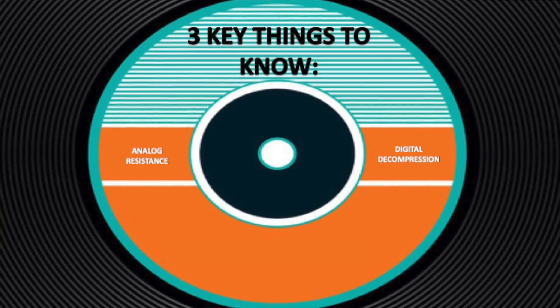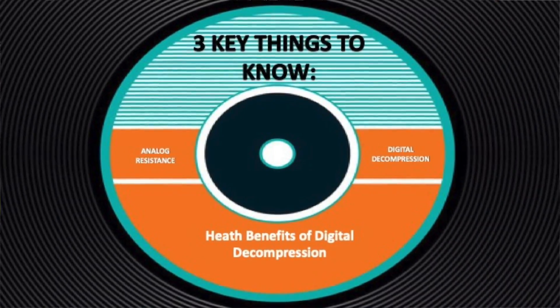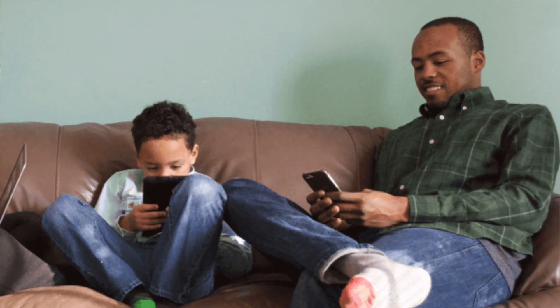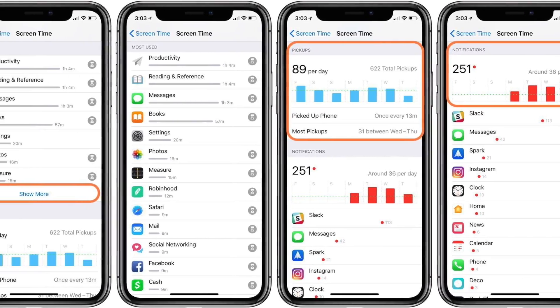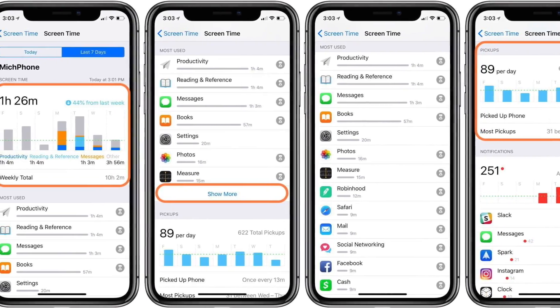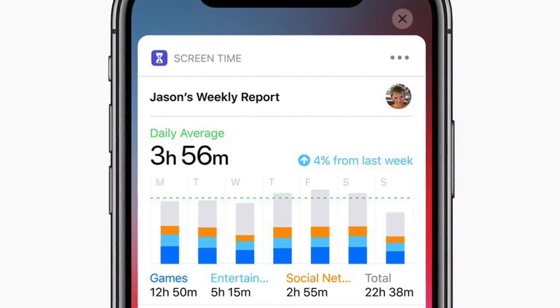Here are three key things to know about digital decompression and its benefits. First, health benefits from digital decompression: Apple and other digital companies are offering ways to understand and curb addiction to digital products, more specifically phone addiction. They do this by tracking and showing the amount of time spent on phones and specific apps, providing a weekly summary. Apple also has a Do Not Disturb function during sleep or while driving. There is also ongoing research on how constant use of several digital devices affects our health.